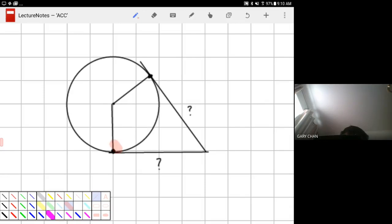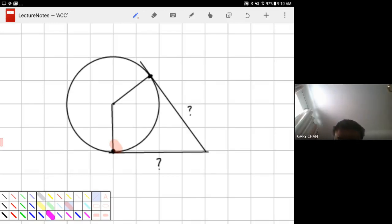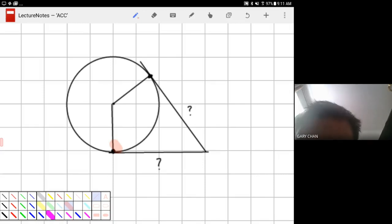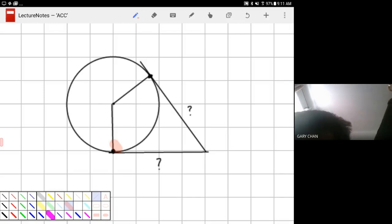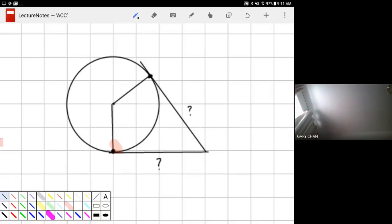Ty, what is the angle formed between a radius and a tangent? That's 90 degrees — it has to be 90 degrees. Very good. And similarly the other angle over here must also be 90, because it's the same setup: the radius and the tangent.